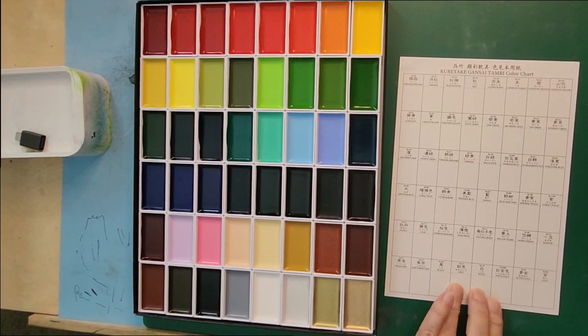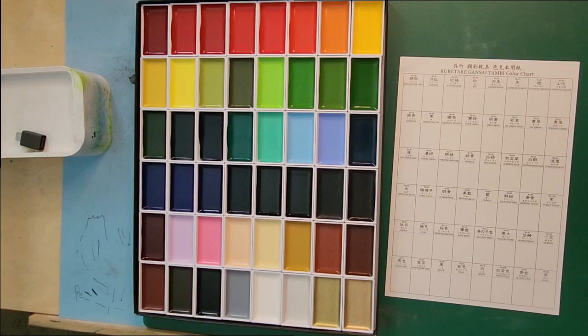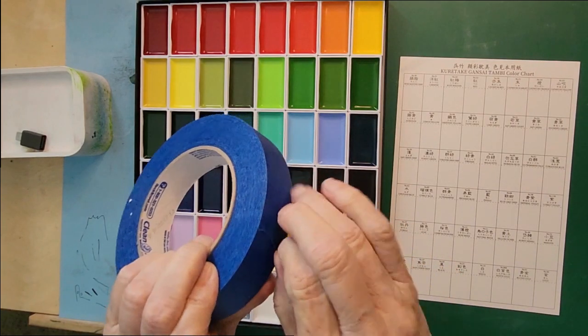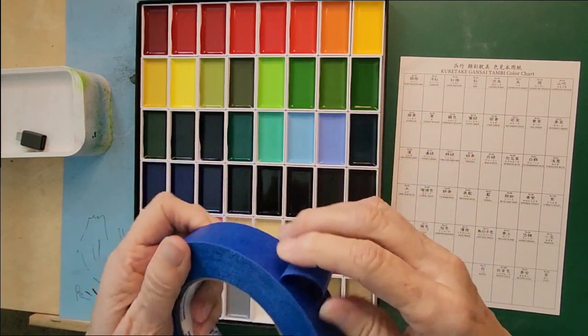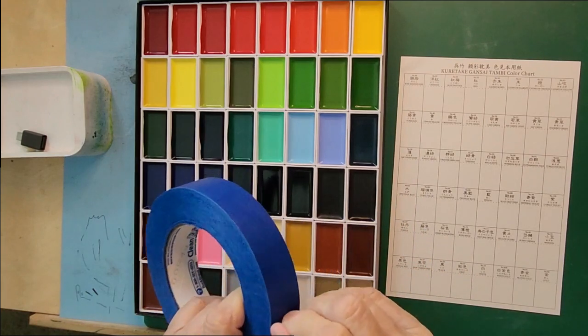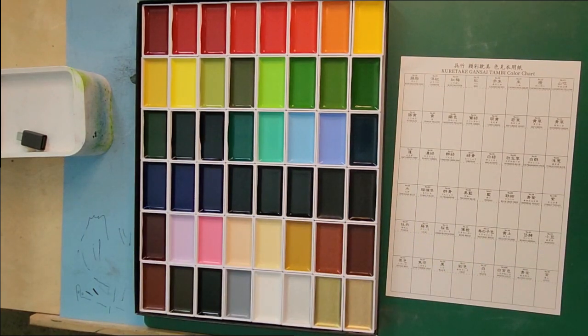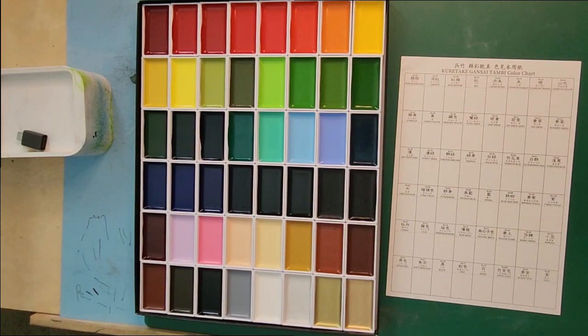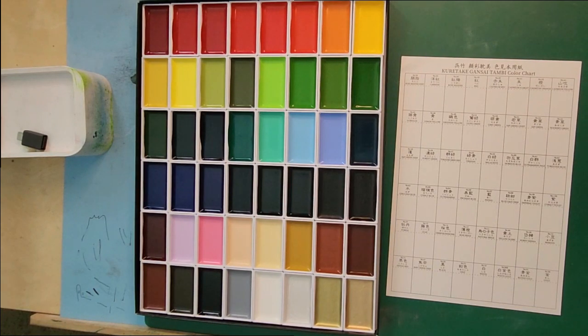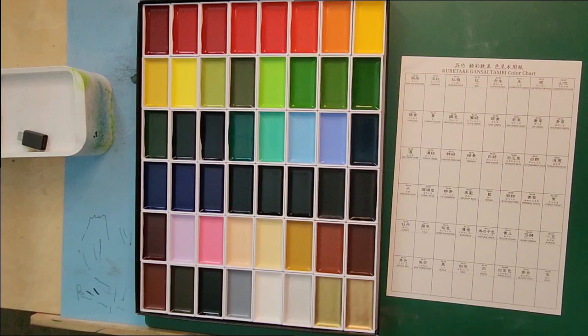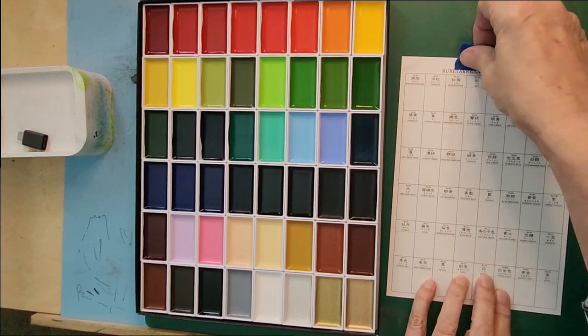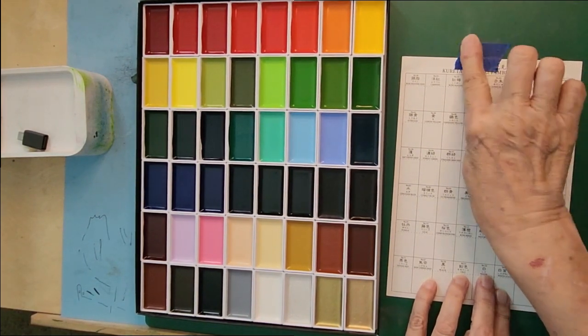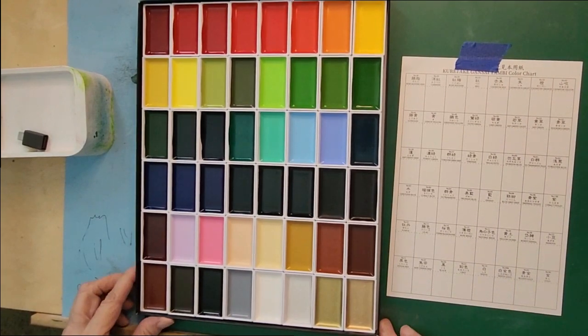I'm going to take just a piece of tape. This is artist's masking tape. Just a piece of that so that I can hold my color chart in place and not worry that I'm pushing it around.